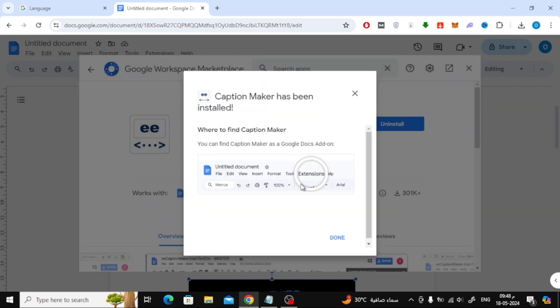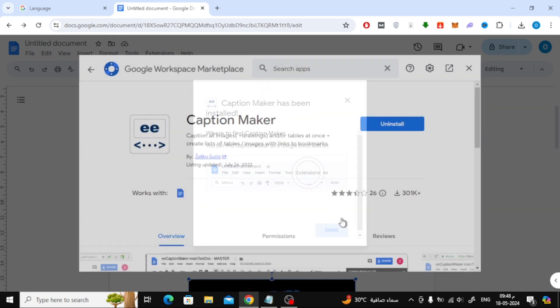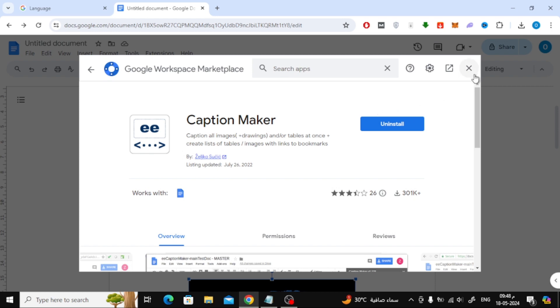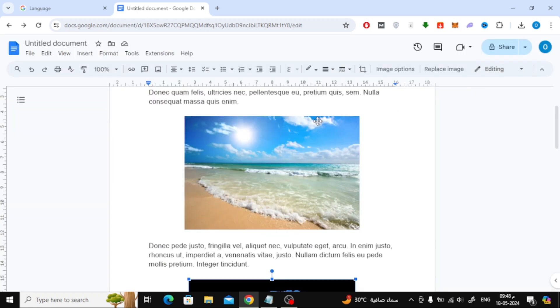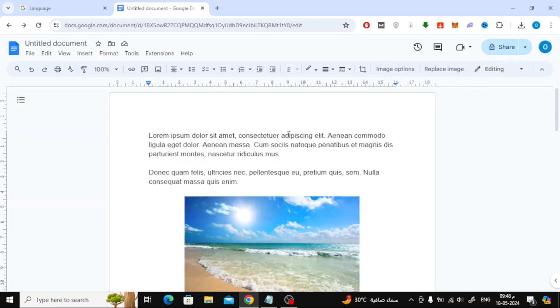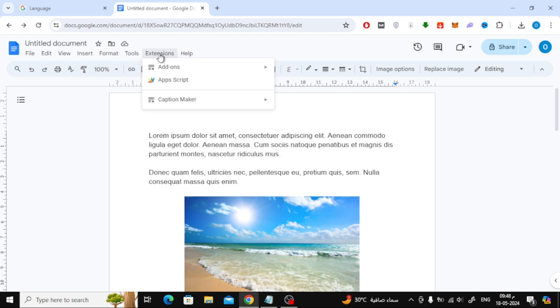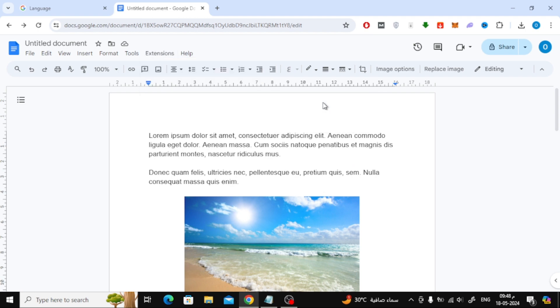Now we have successfully installed the extension. Now go to Extensions at the top again. Here click on Caption Maker, and after that press Start.